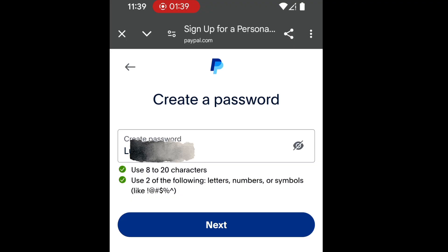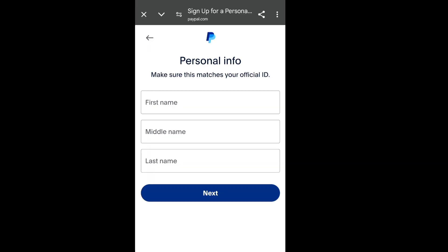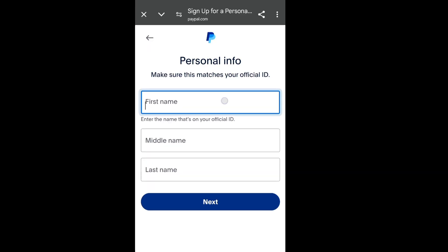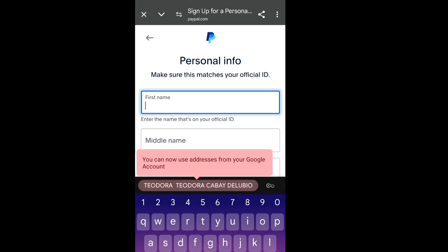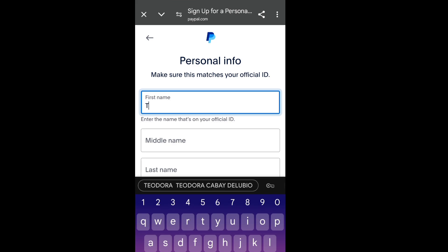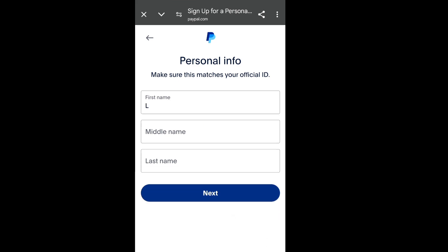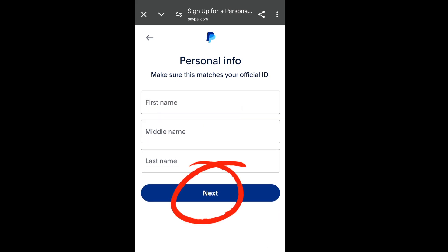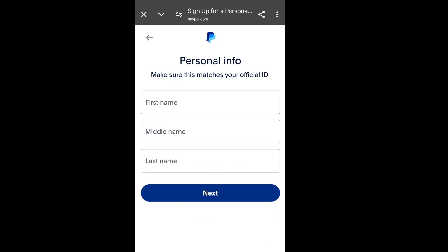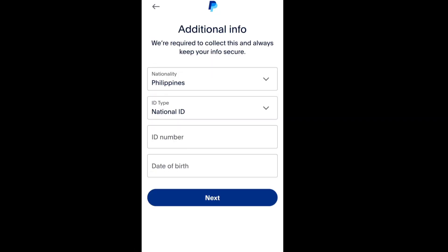Here in personal info, make sure this matches your official ID. Add your first name, middle name, and last name. After that, tap next.